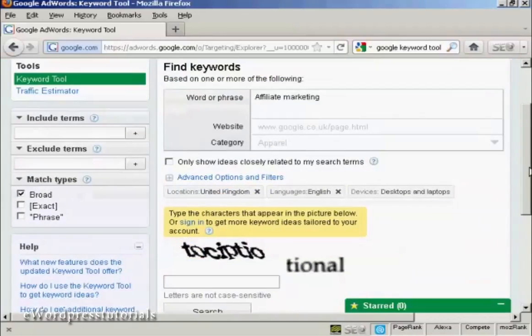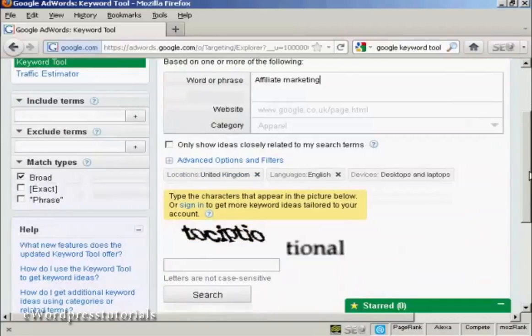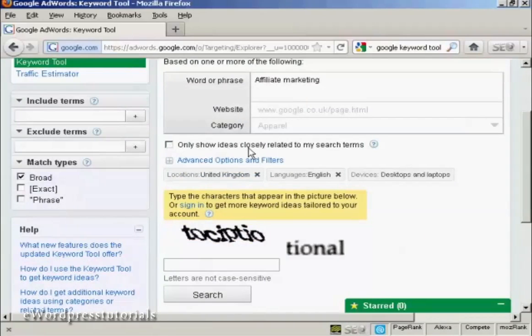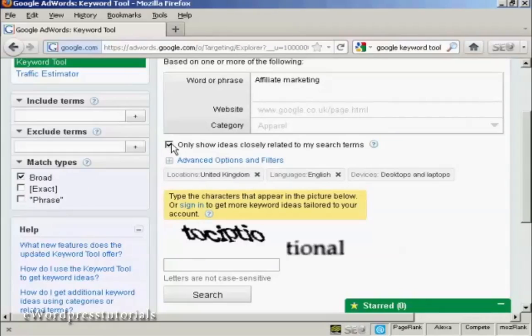Then you will want to check this box here, showing the ideas closely related to my search terms. And that narrows down the number of keywords that you're going to get, so you only get relevant types of keywords.